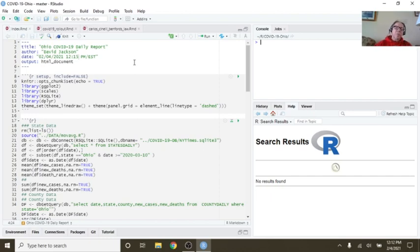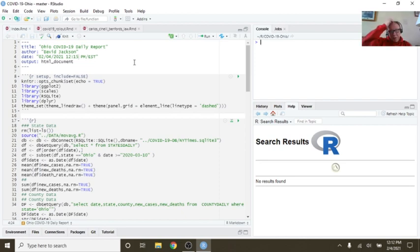Welcome back to your Caribou Data Science Channel. Today is February 4th, 2021.